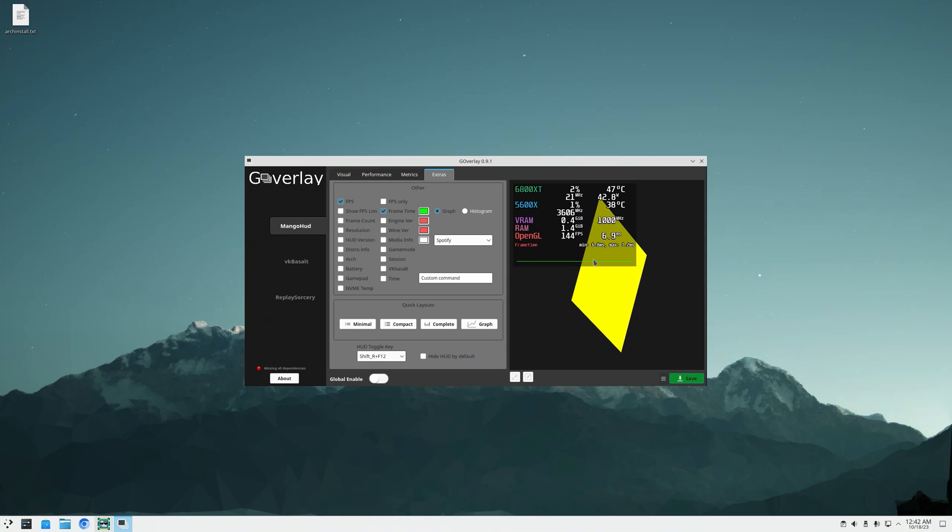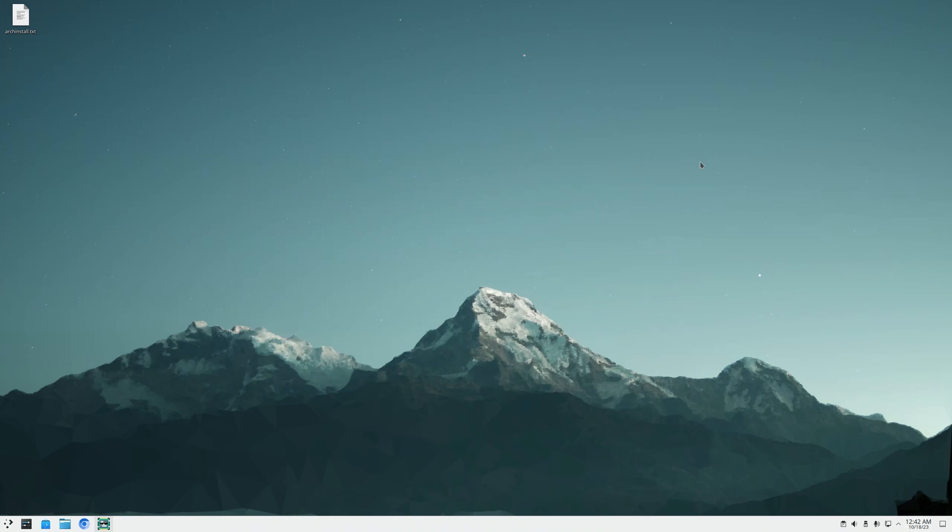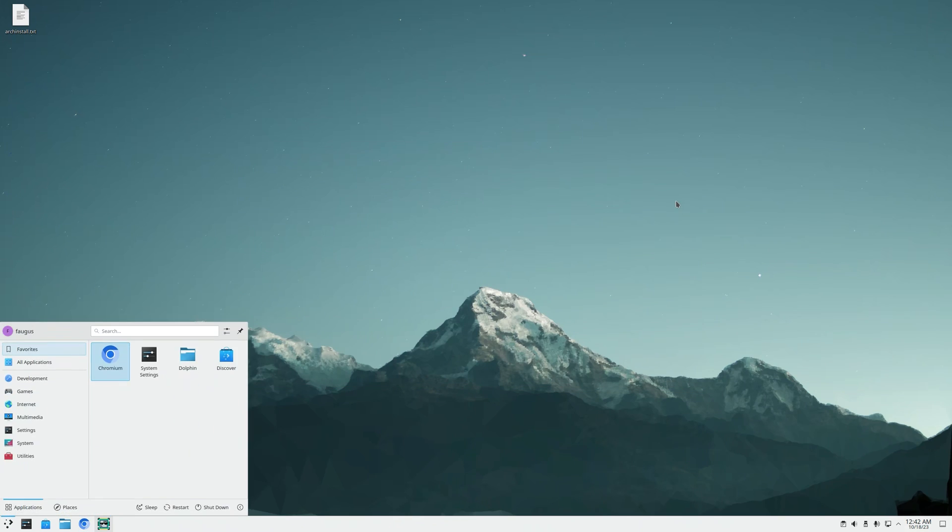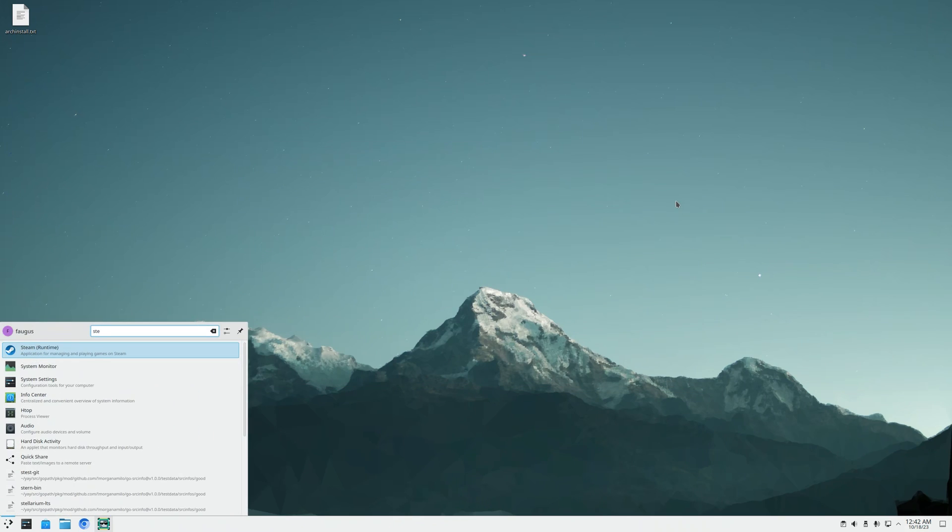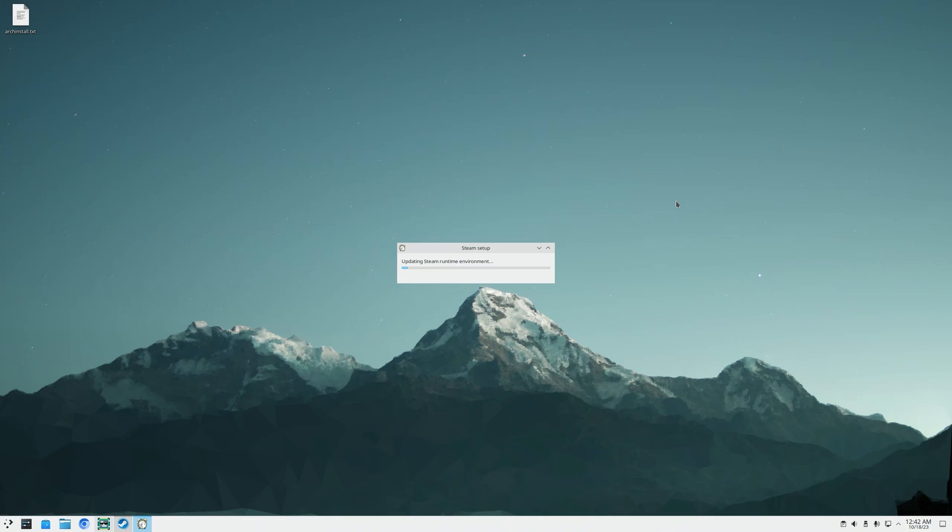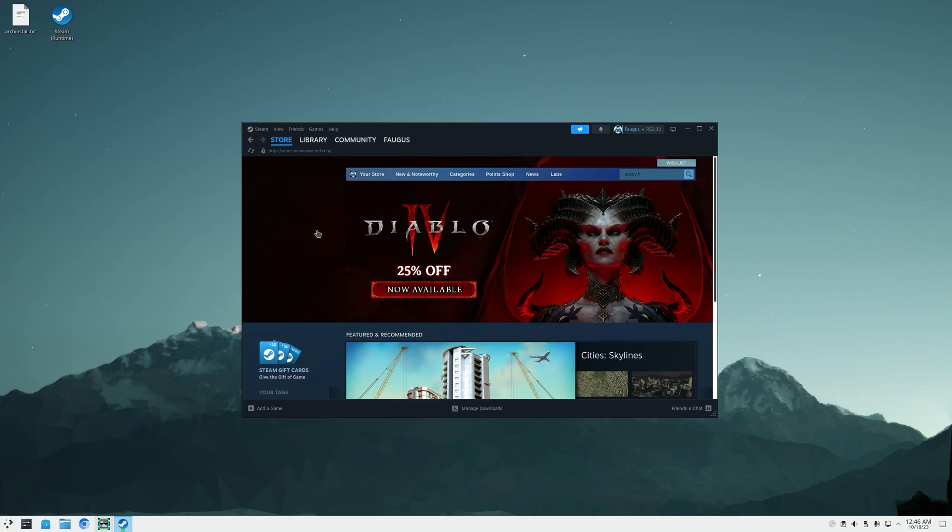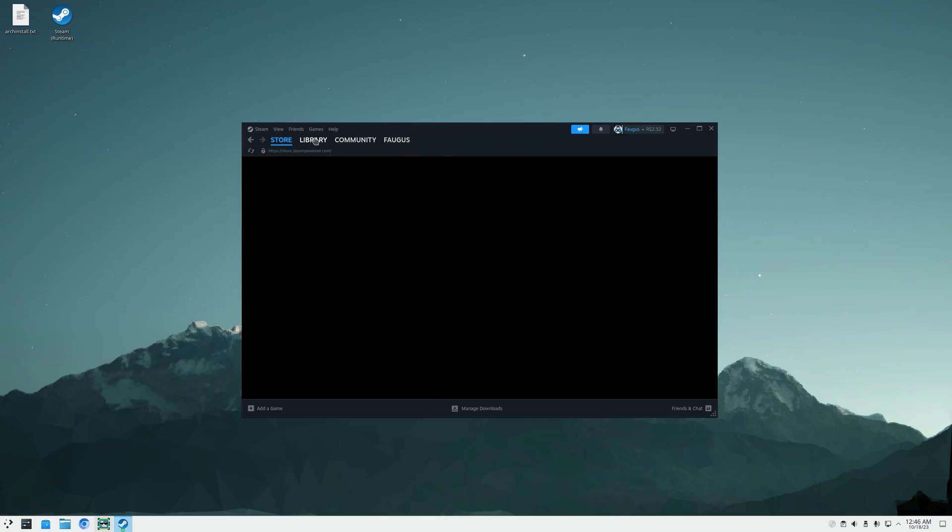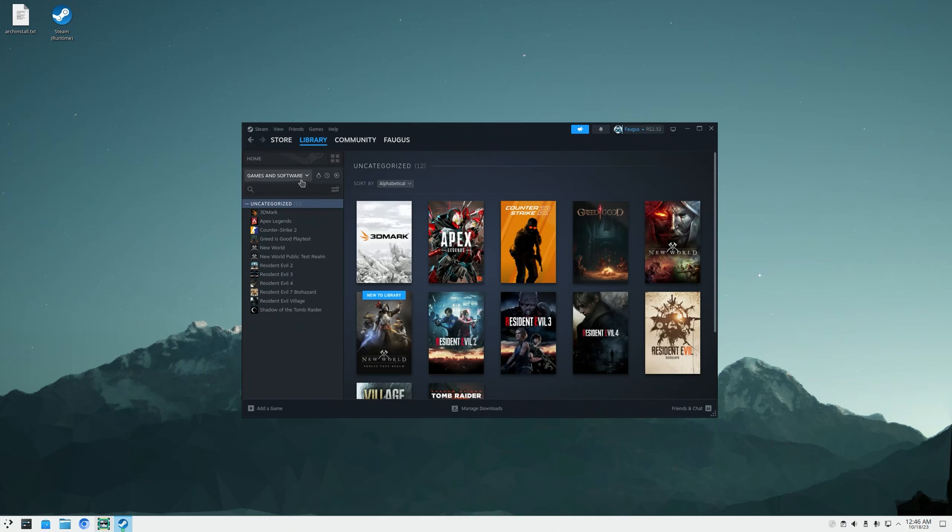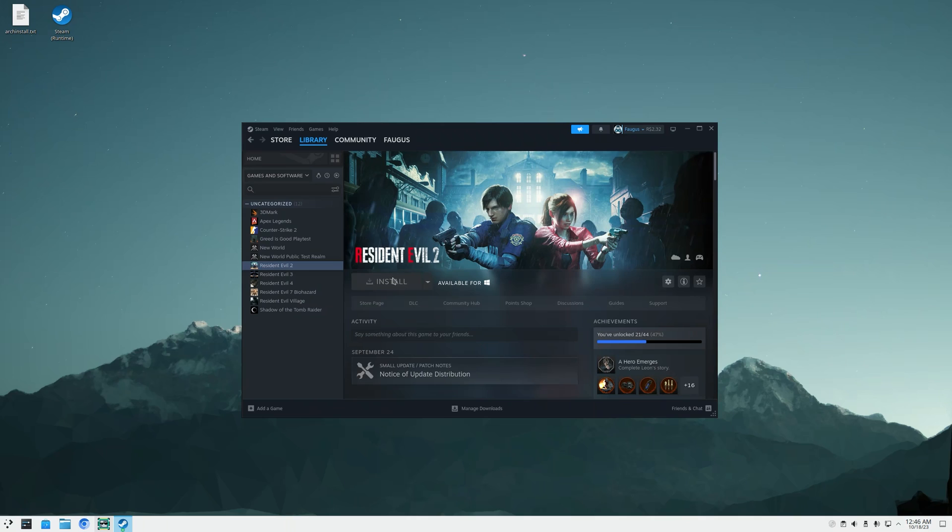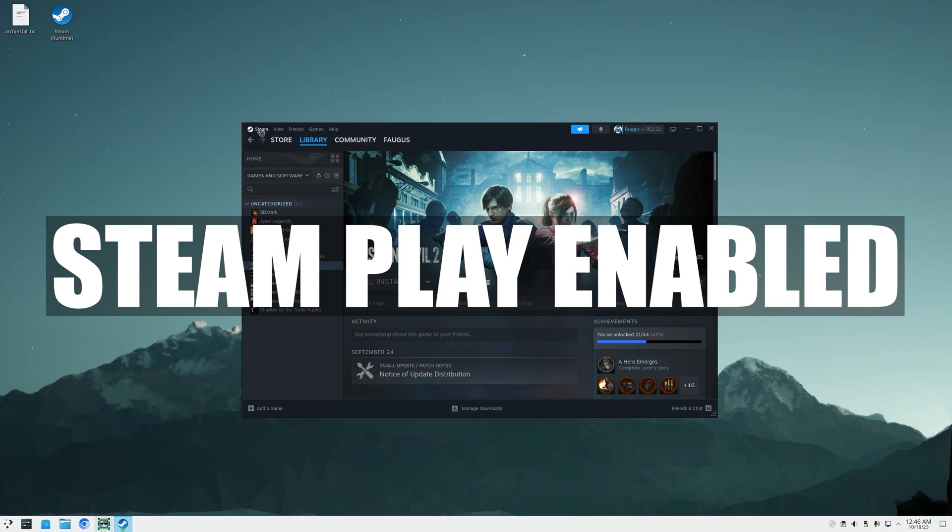I'll just close it. And now I'll open Steam and install a game. I just logged in with my account and now I'll go to library. And I'm going to install Resident Evil 2. It's not available because I don't have Proton enabled.